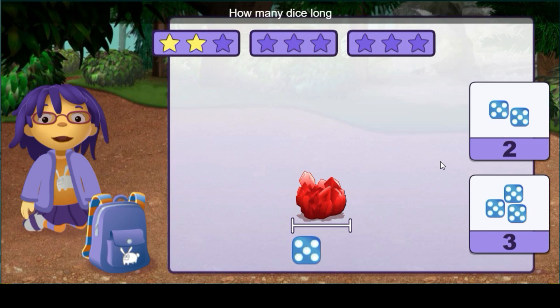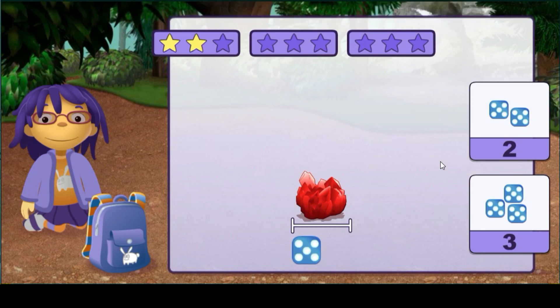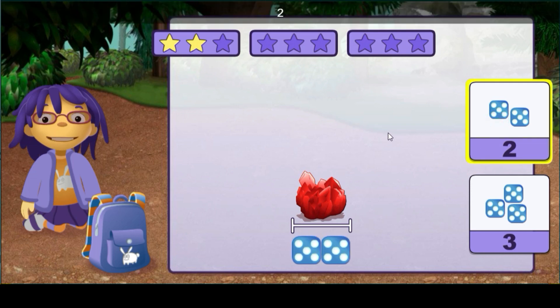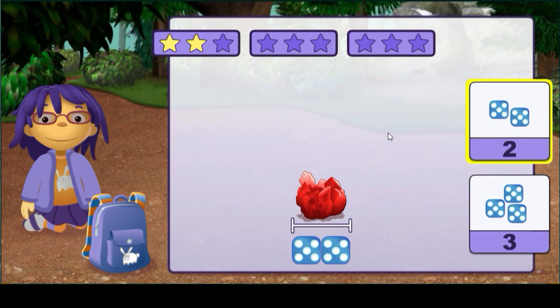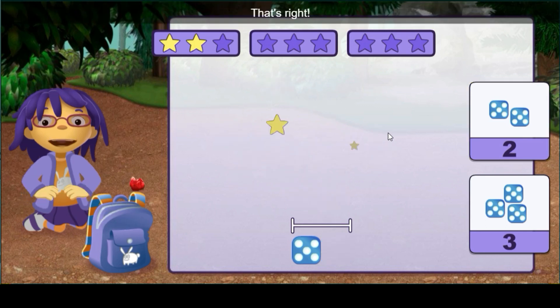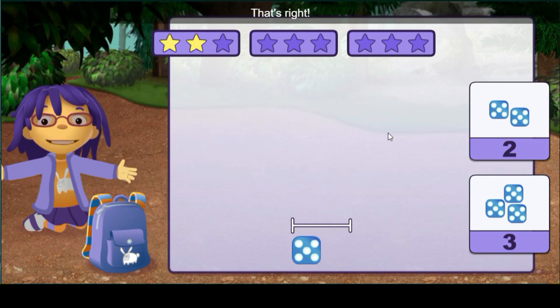How many dice long is this rock? One, two — that's right.